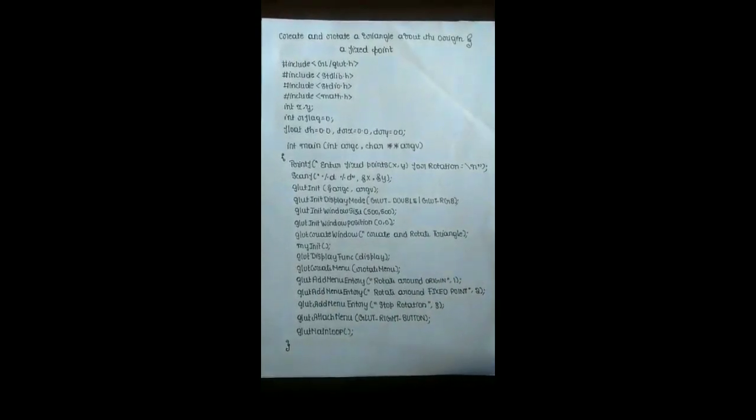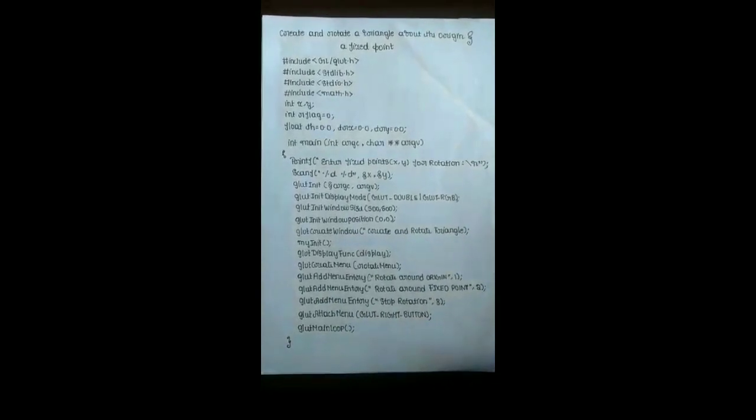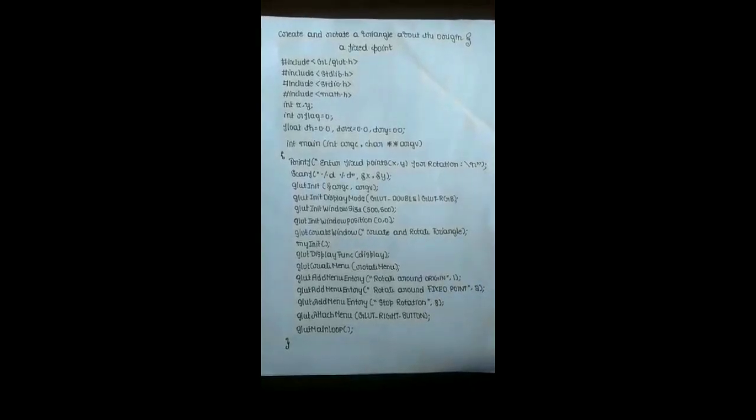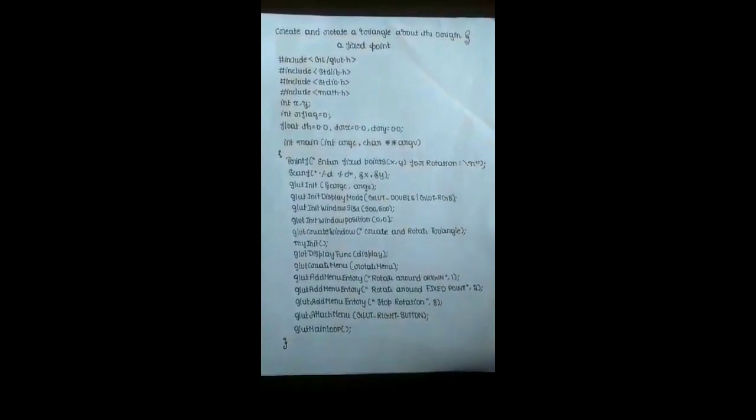Initially we have declared the header files and the variables. Let us start tracing the program from the main. Argument counter and the argument variable are passed as parameters to the main program. The values of the fixed points are passed in terms of x and y. By glut_init, we are initializing the argument counter and the argument variable.